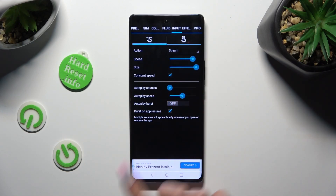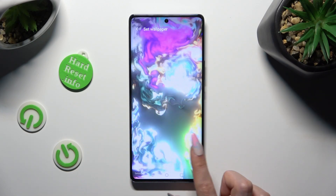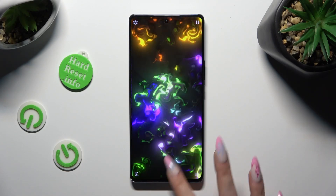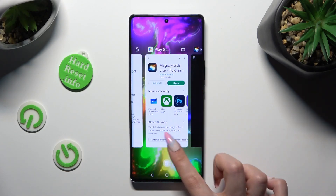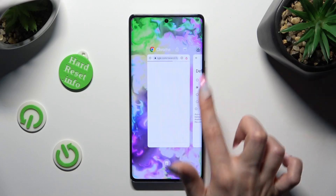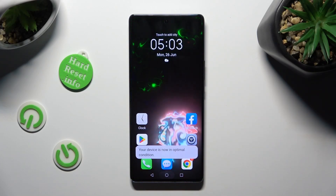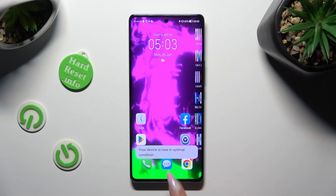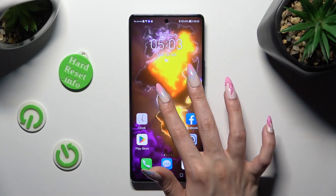Then go back, click on Apply, and close Magic Fluids. As you can see, my wallpaper was successfully applied.